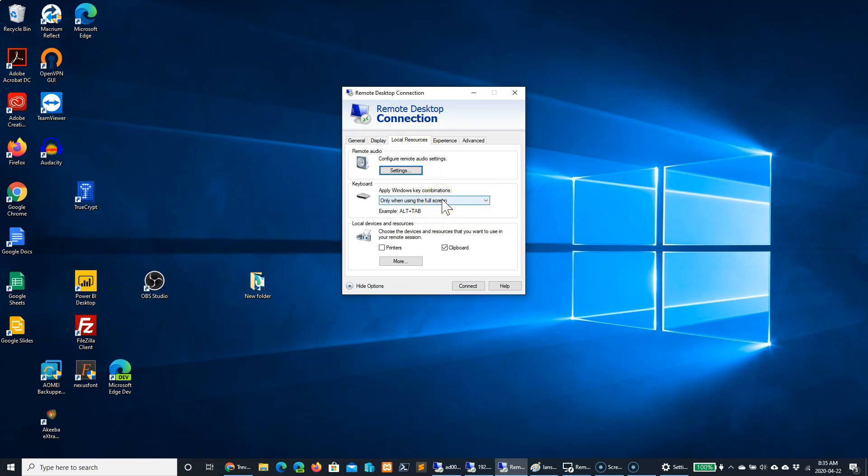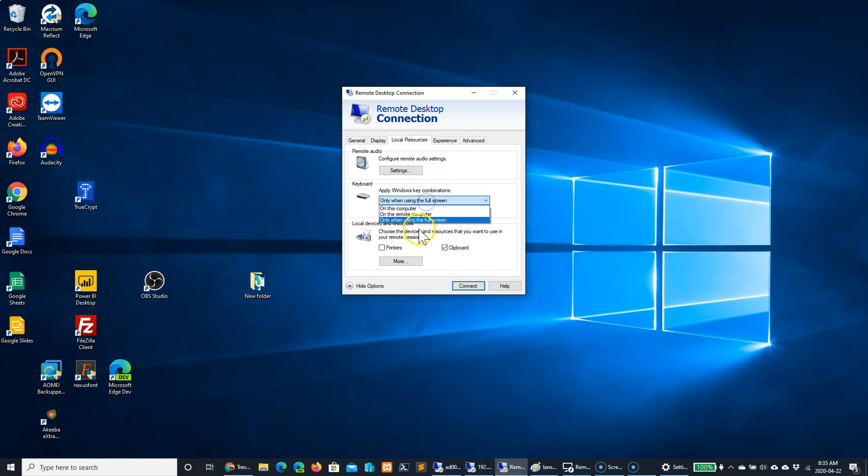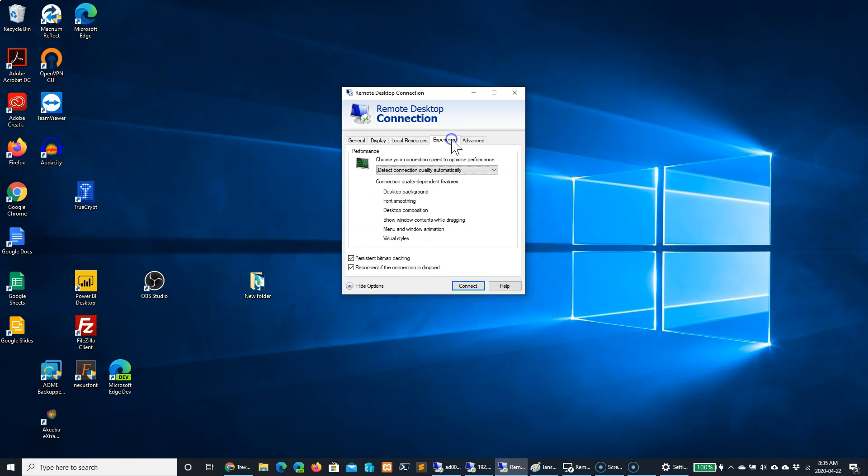Apply Windows key combinations when in full screen, on the remote computer, or on your computer accessing the remote desktop console.